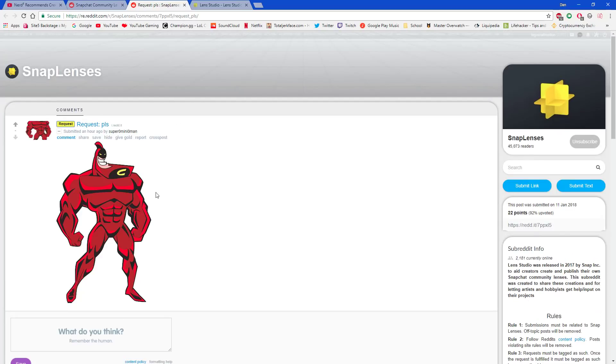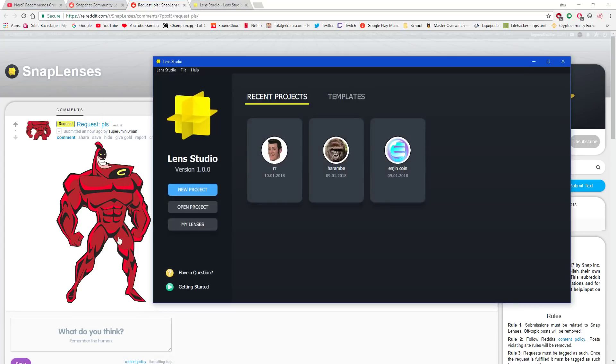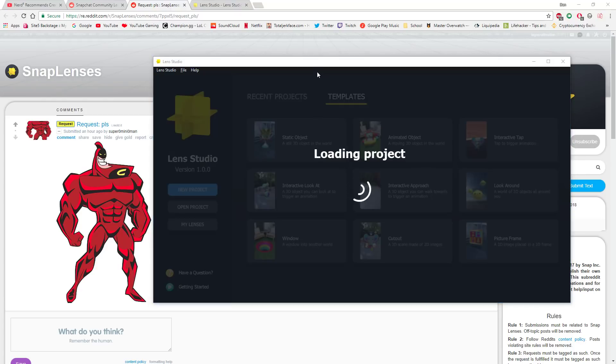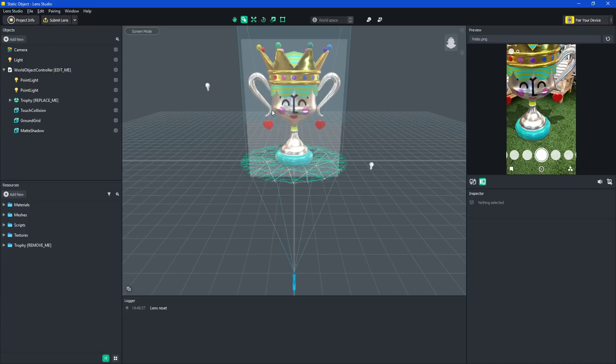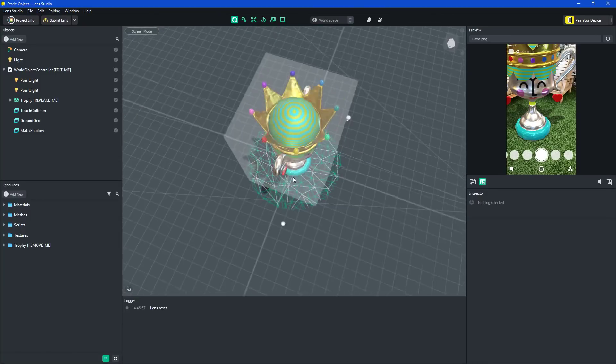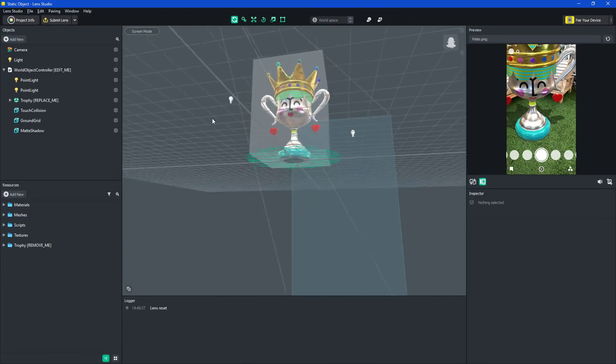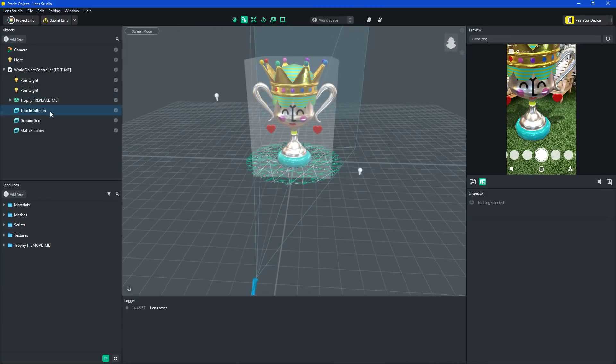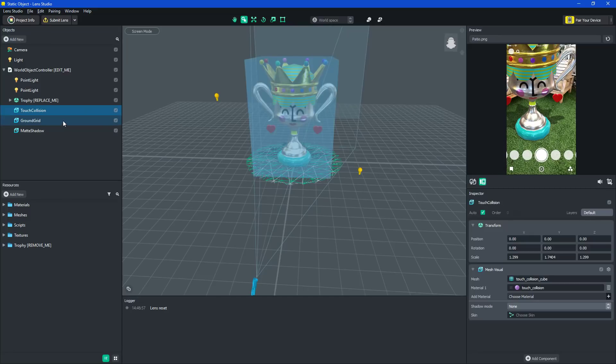And so luckily this picture that he submitted, this white is actually not there, so I don't need to open it in any program. So I'm going to just do the static object template, because it just makes it the easiest. So it will put this trophy that you don't need, but what it gives you that you need is the touch collision, the ground collision, and the matte shadow.